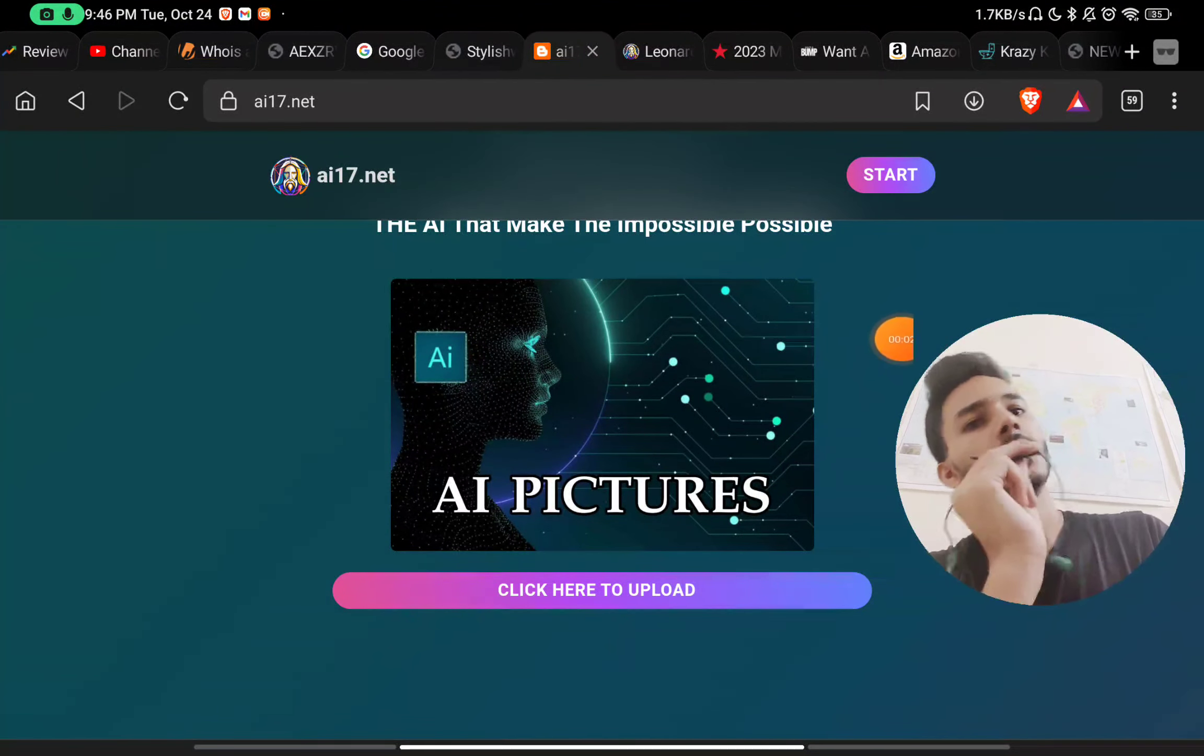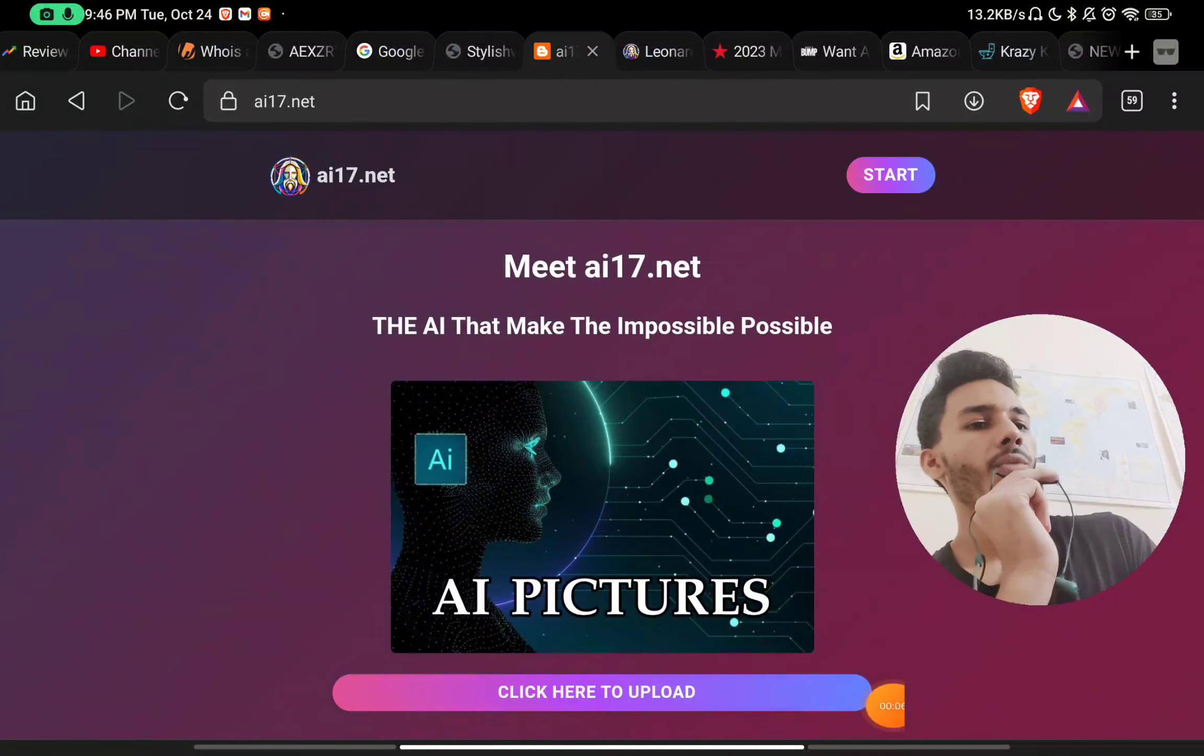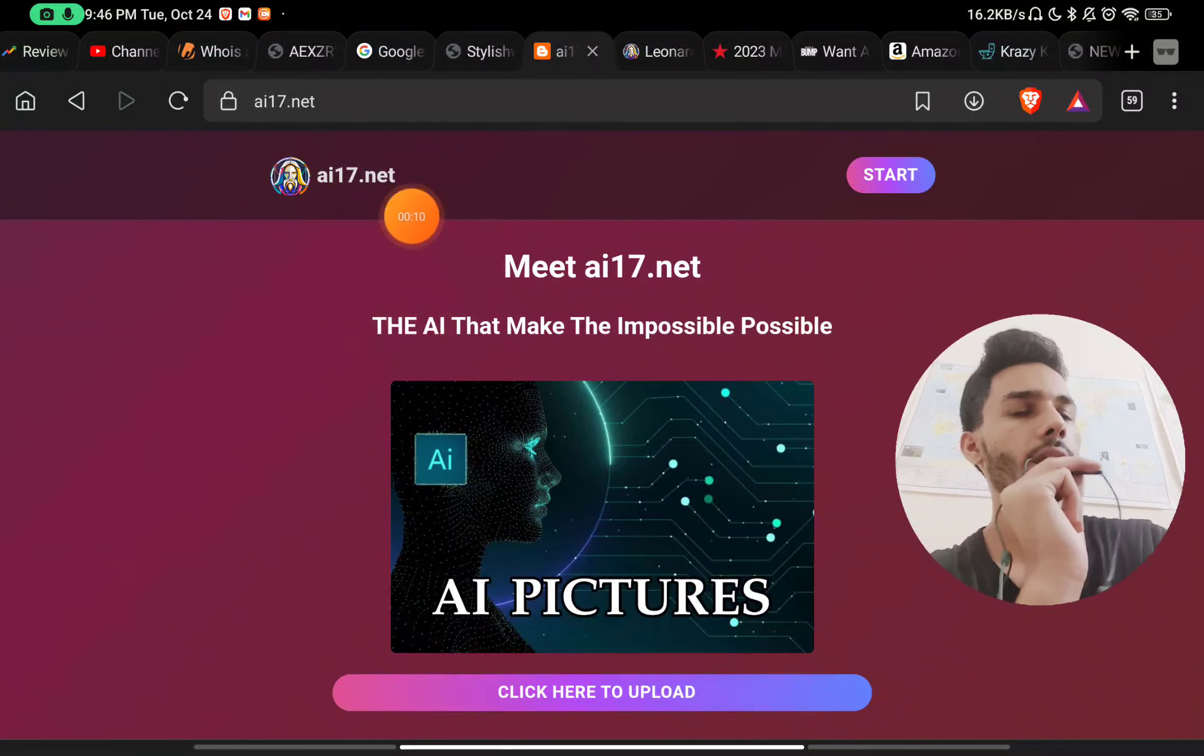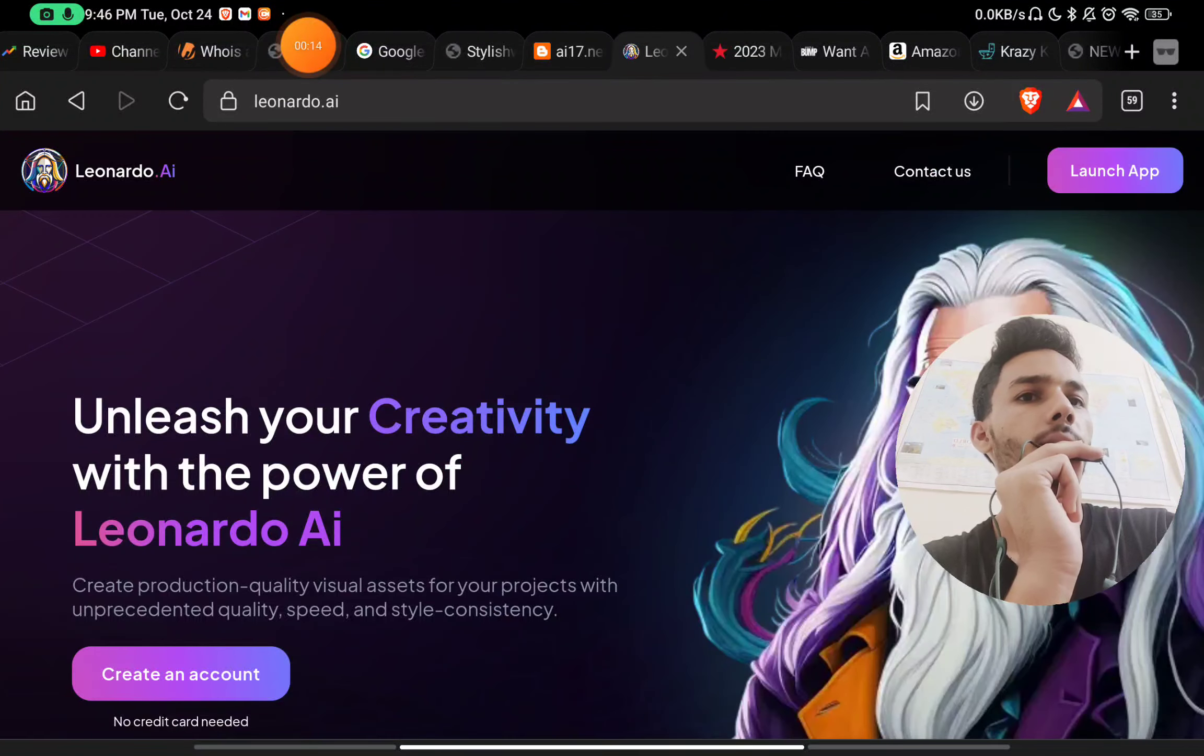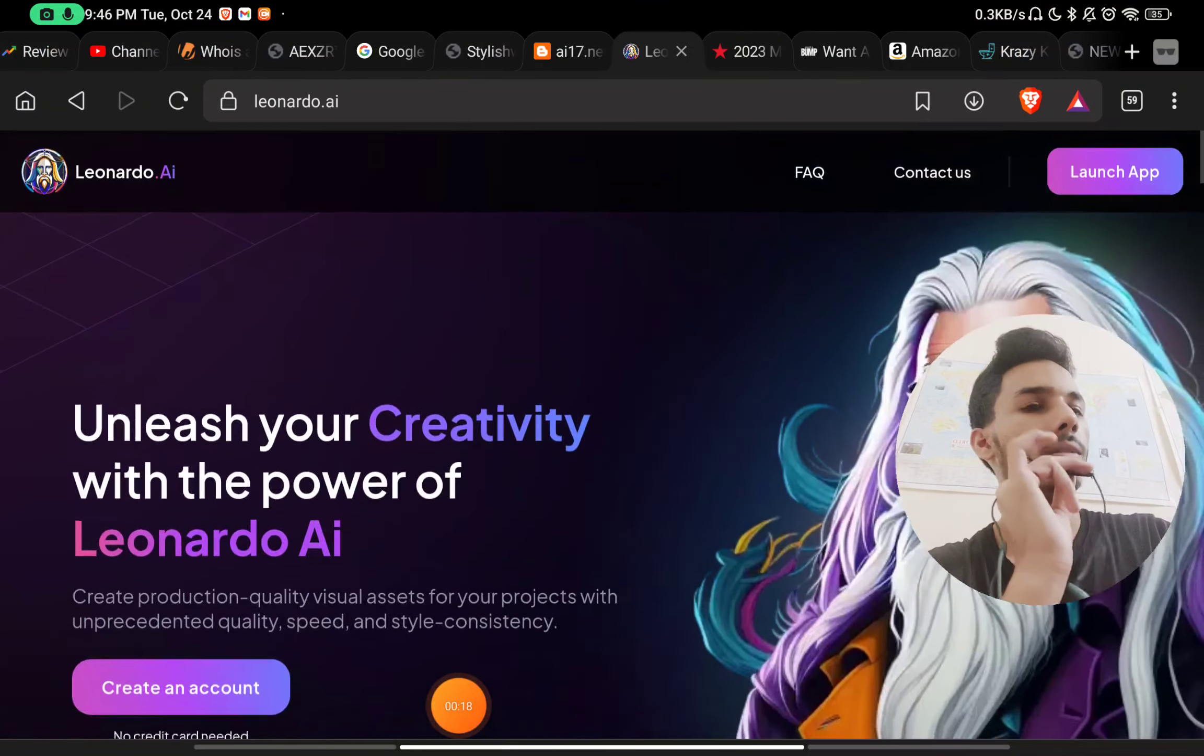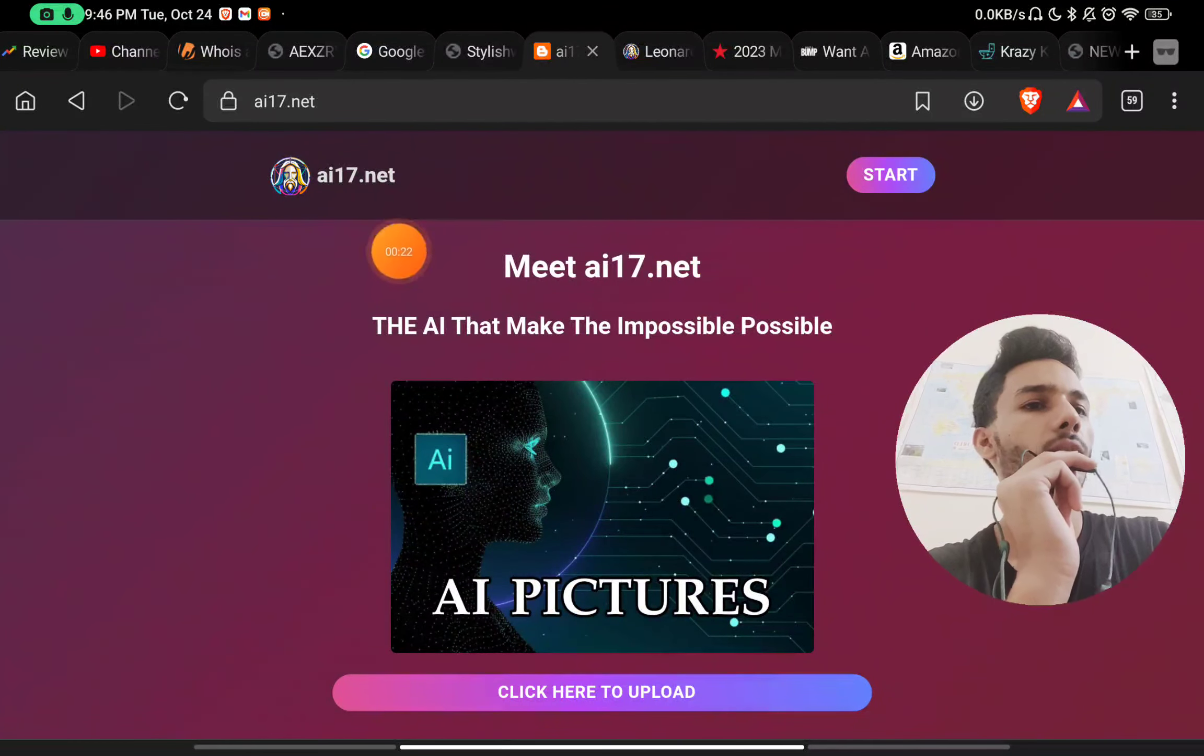Let's talk about ai17.net. First thing you'll notice on the website is that ai17.net is using this logo of this person, and this is the exact same logo of leonardo.ai. This is a very popular AI website, and this is the exact same thing they are copying.